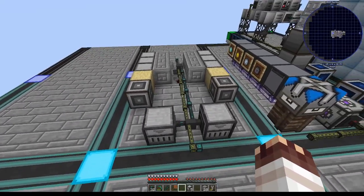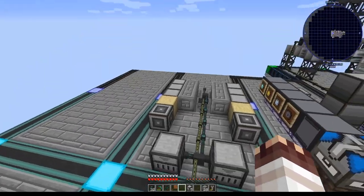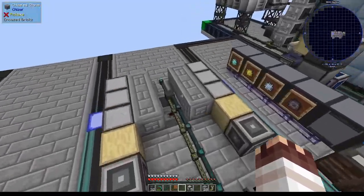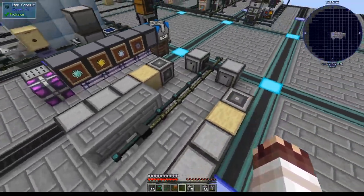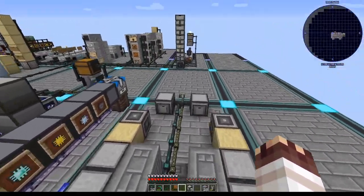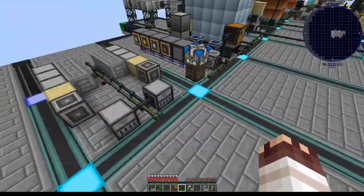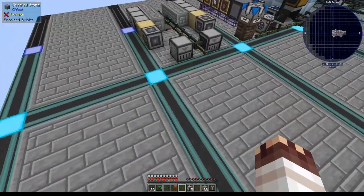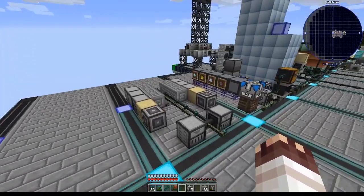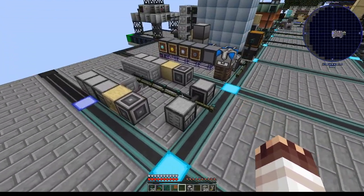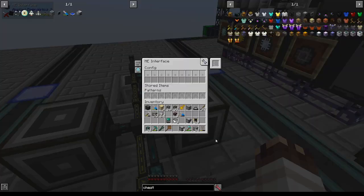Everything I'm doing here is probably wrong. It's so wrong that I might even set up an Applied Energistics network that spans my base, which is something I am very not interested in doing, but it's okay, because those are usually pretty important anyway.